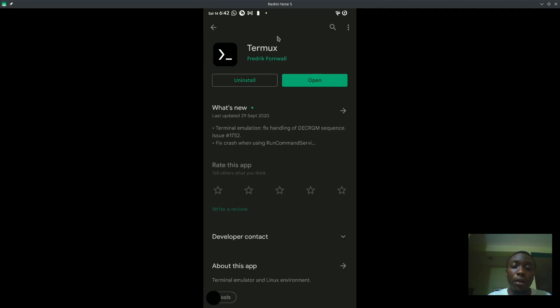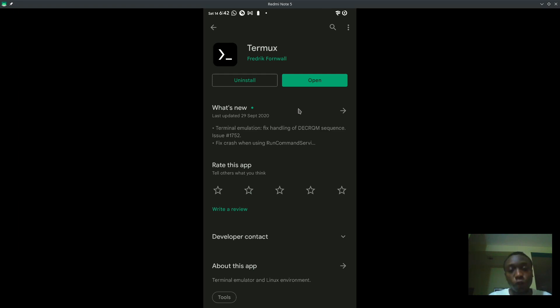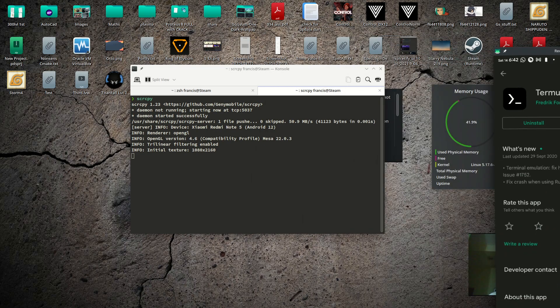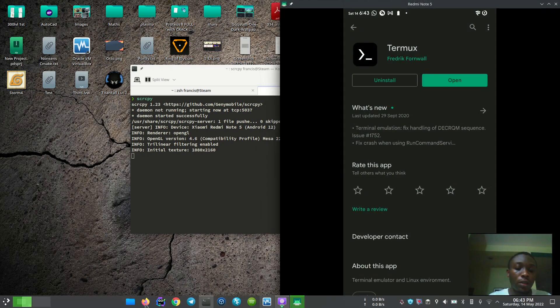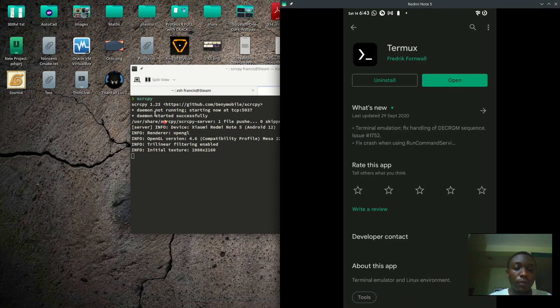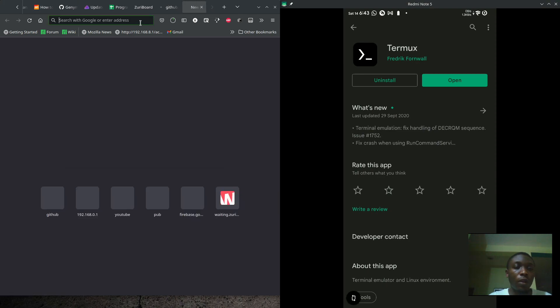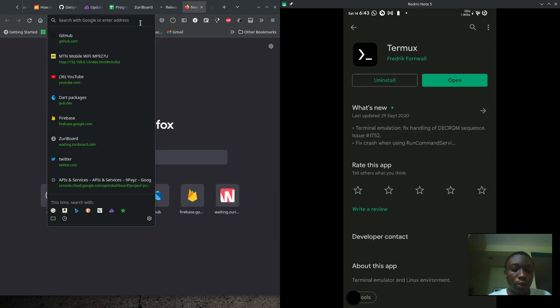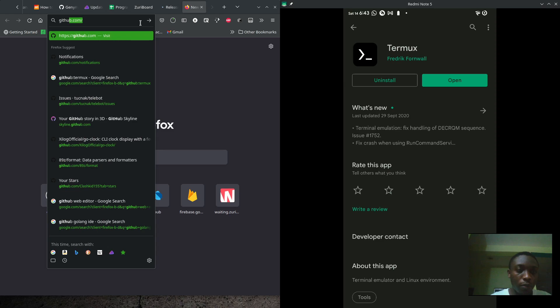You can see the last time it was updated, they no longer update the version that is on the Play Desktop. If you want a new version, you have to download from either F-Droid or from GitHub. So I'll show the GitHub download.